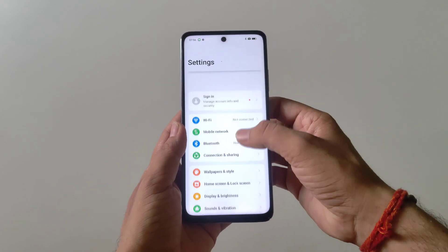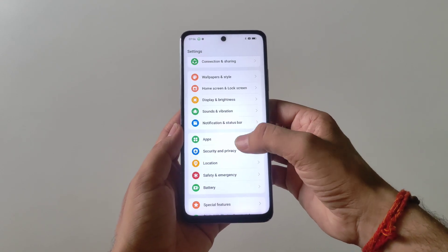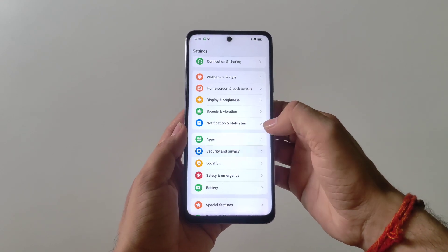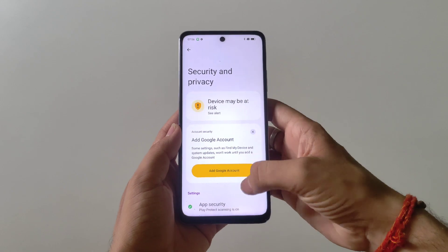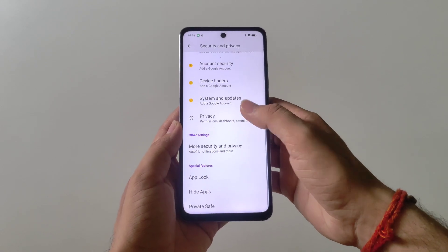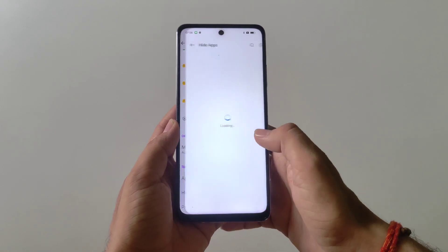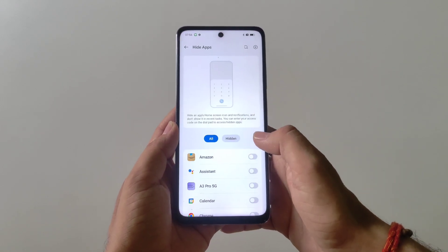Firstly, you have to open your settings, scroll down and then click on Security and Privacy. Again scroll down and come to the bottom. There you will see the option of Hide Apps — click on this.